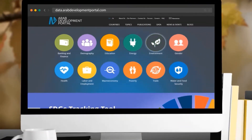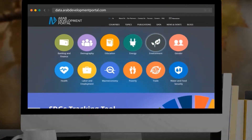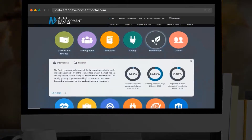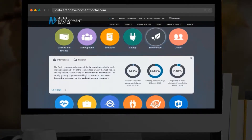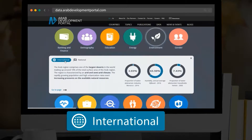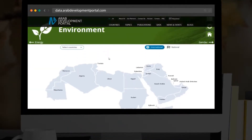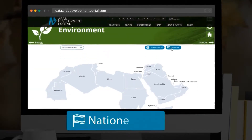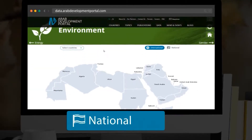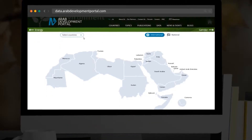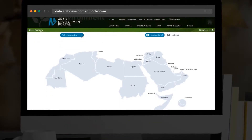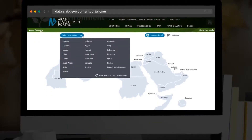First, choose a topic and your desired source type. If you click on International, you can visualize multiple indicators for multiple countries. However, if you click on National, you can visualize multiple indicators for one country.